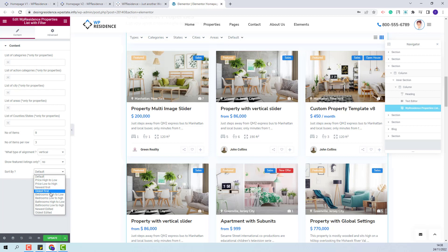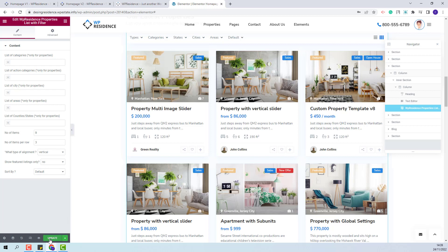by publish date, by bedroom number, bathroom number or by edit date. These are the settings available for this widget.